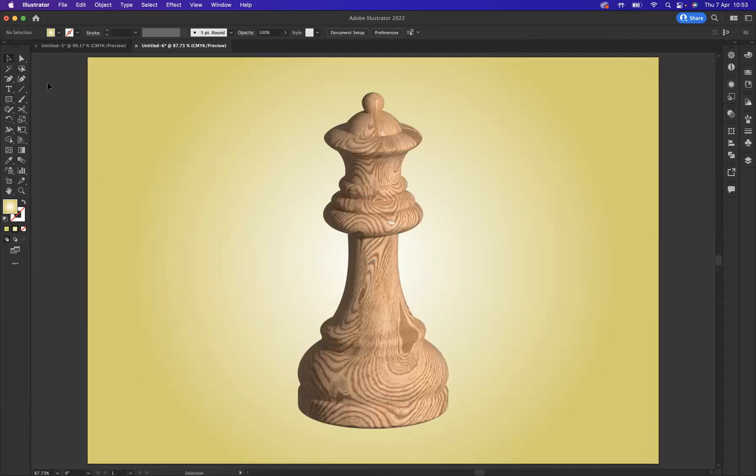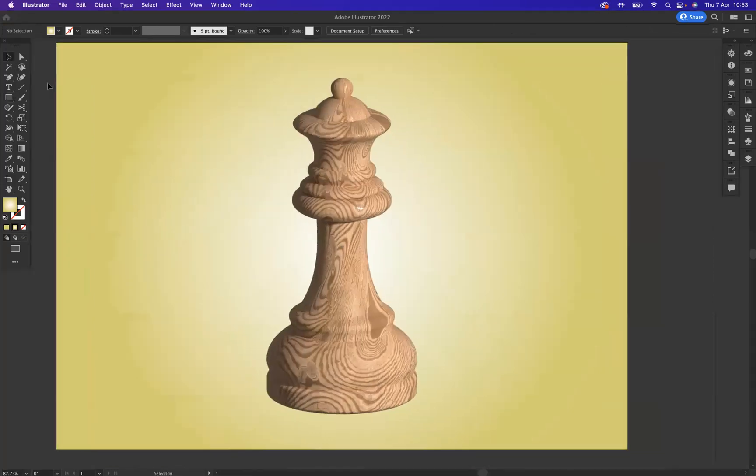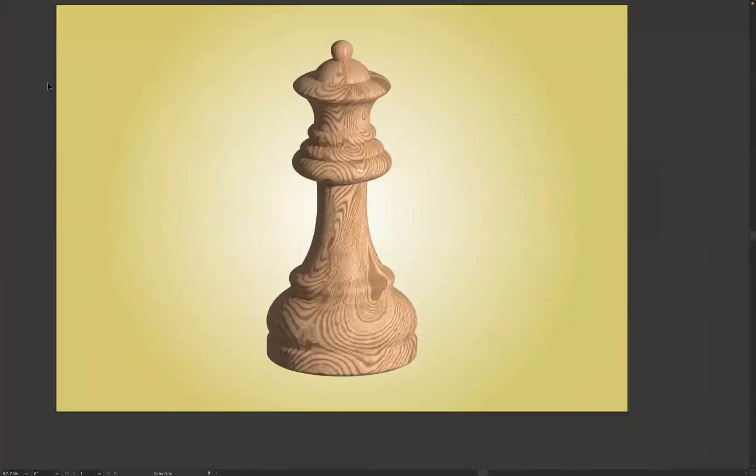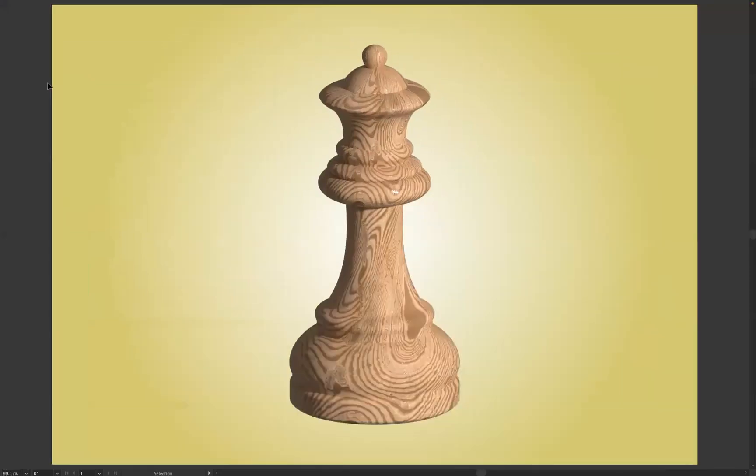Perfect. And there you can see you have your chess piece, created from a very flat illustration using the 3D and Materials tool within Adobe Illustrator.